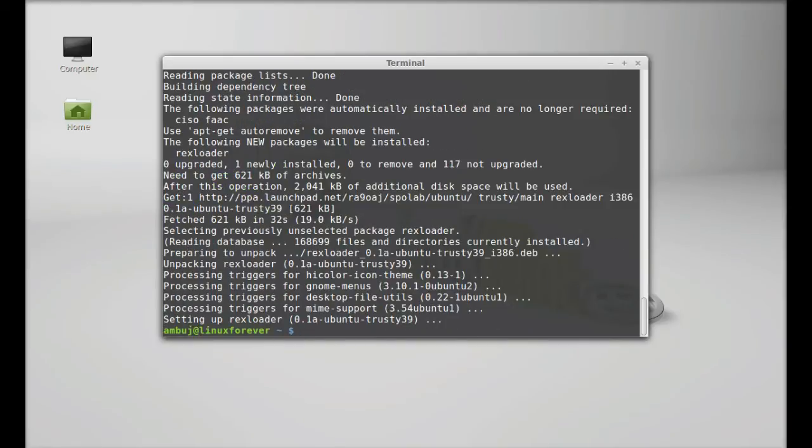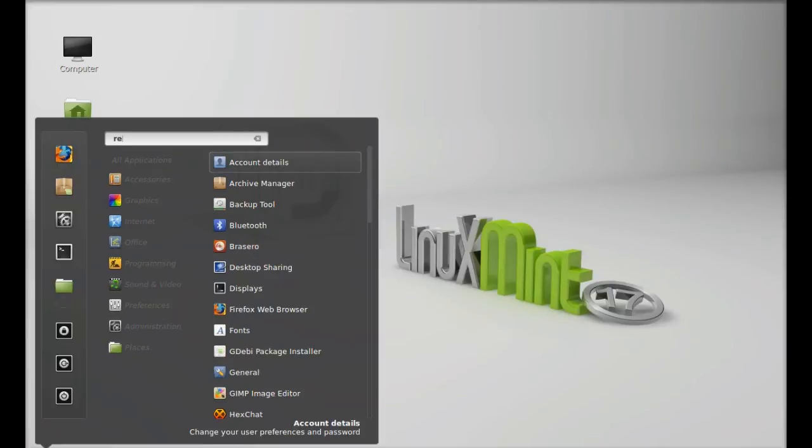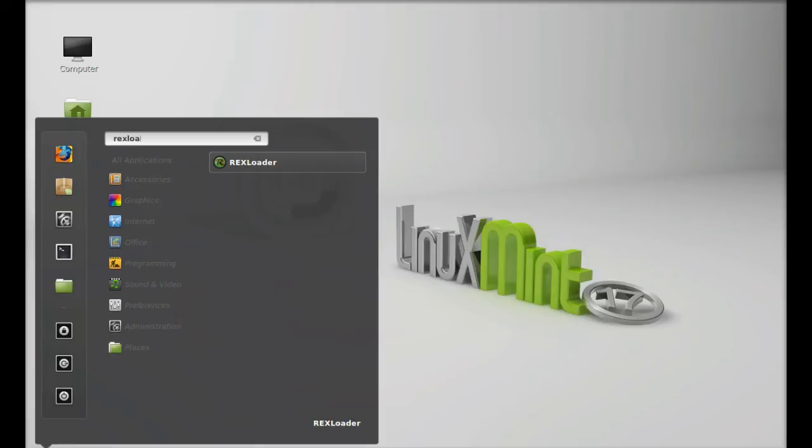So this download manager is now installed. I'm going to close this terminal and next let's launch this. Click on menu, search here, rexloader. Let's launch this.